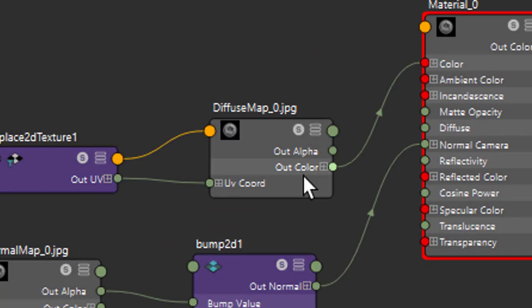What we have here is we have a diffuse map. It's called a diffuse map which goes via the out color channel into the color channel of the material 0. It's that material here. It's the diffuse map which I've just shown you.